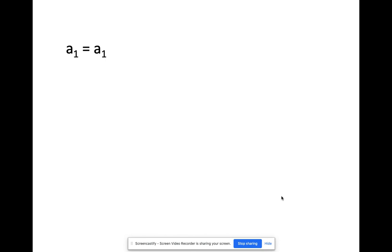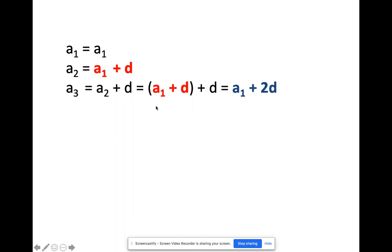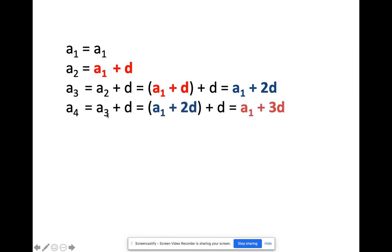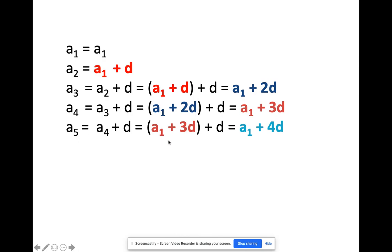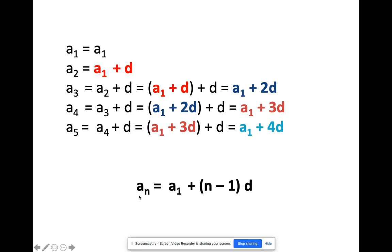Let's derive the formula. Let's call the first number a sub 1. To go to a sub 2, you add d, so a sub 2 equals a sub 1 plus d. The third term is a sub 2 plus d, which gives a sub 1 plus 2d. Then a sub 4 equals a sub 3 plus d, giving a sub 1 plus 3d. You notice a pattern — the coefficient of d is always one less than the term number. So the general formula is: a sub n equals a sub 1 plus (n minus 1) times d. This is the formula for finding the nth term of an arithmetic sequence.